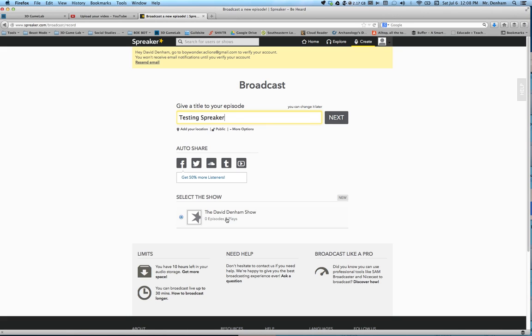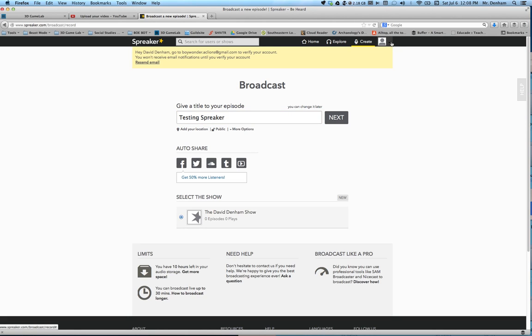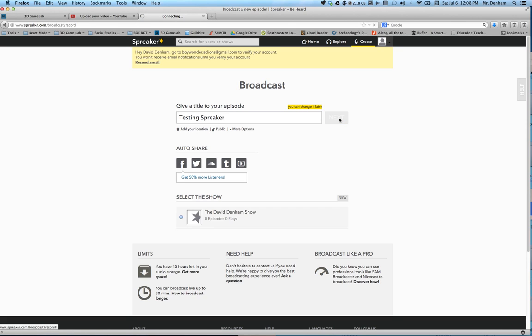Right now it has a default name for my radio show. It's called the David Denham show. You can change that in the options here. You can go and find where you can change the name of the show, but the title of this episode is going to be called testing Spreaker. You can go back and change it later. It's highly customizable. Hit next.